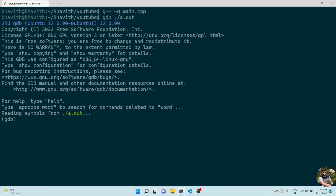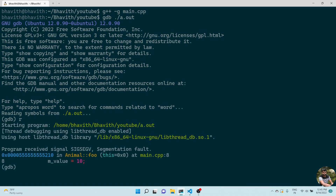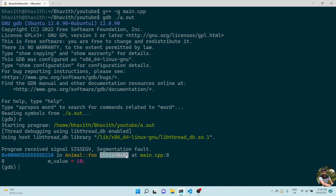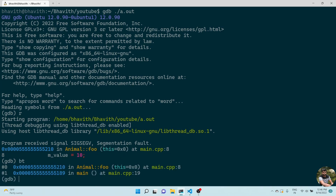Let me run this in GDB. When I run it, you can see m_value = 10 is the line causing the crash. Why is it causing the crash? Because here you can see this pointer is null, which is zero.